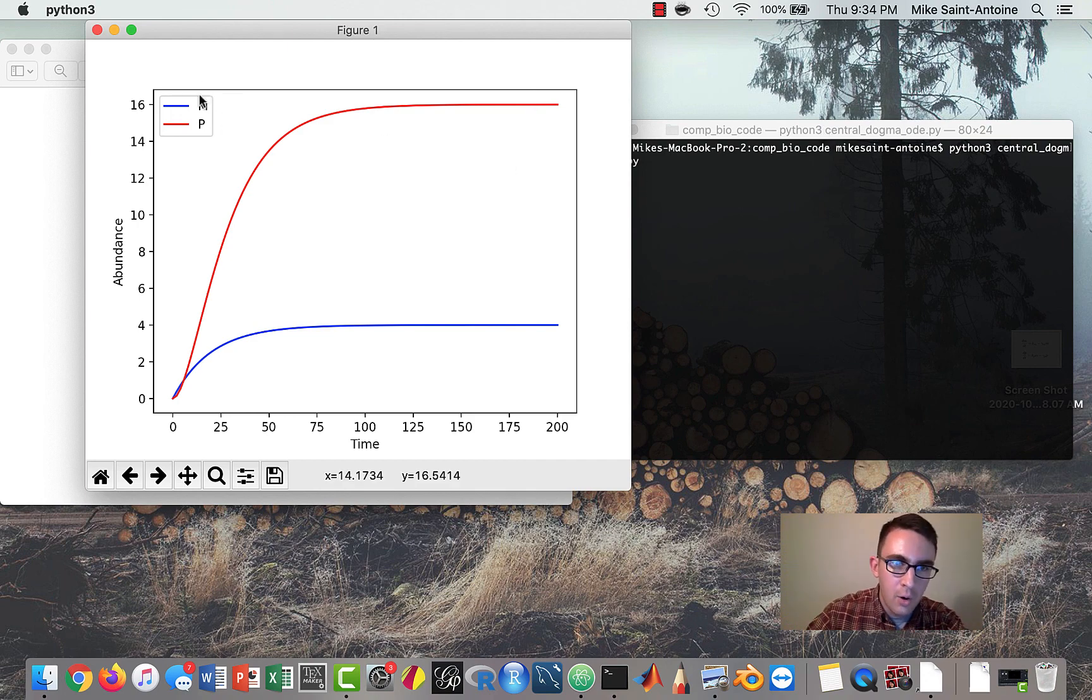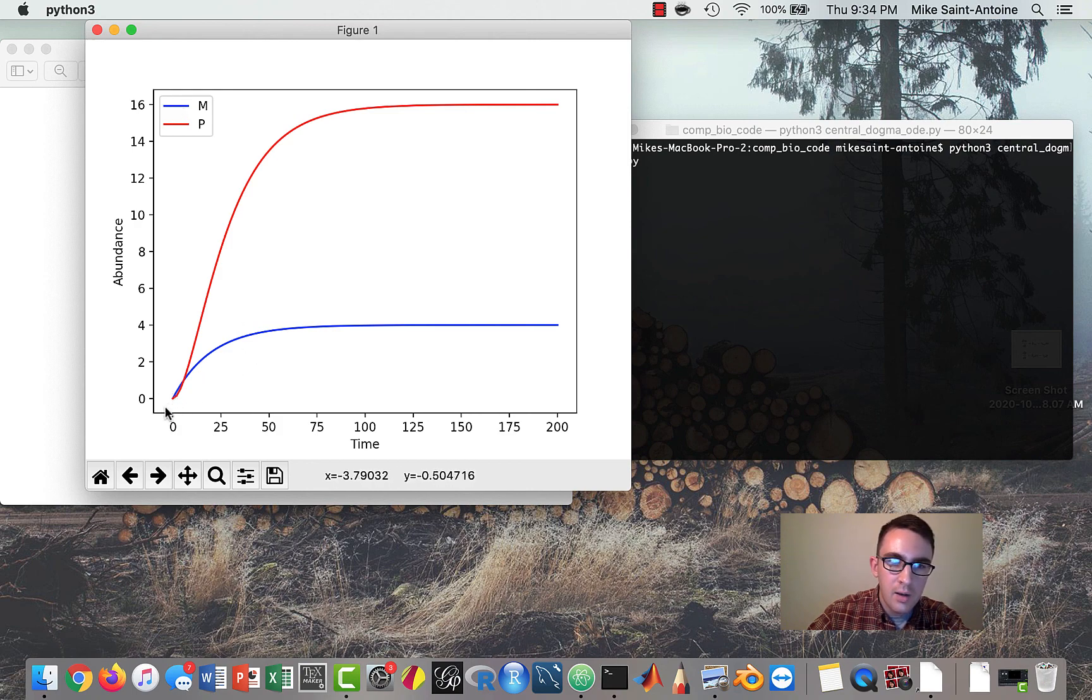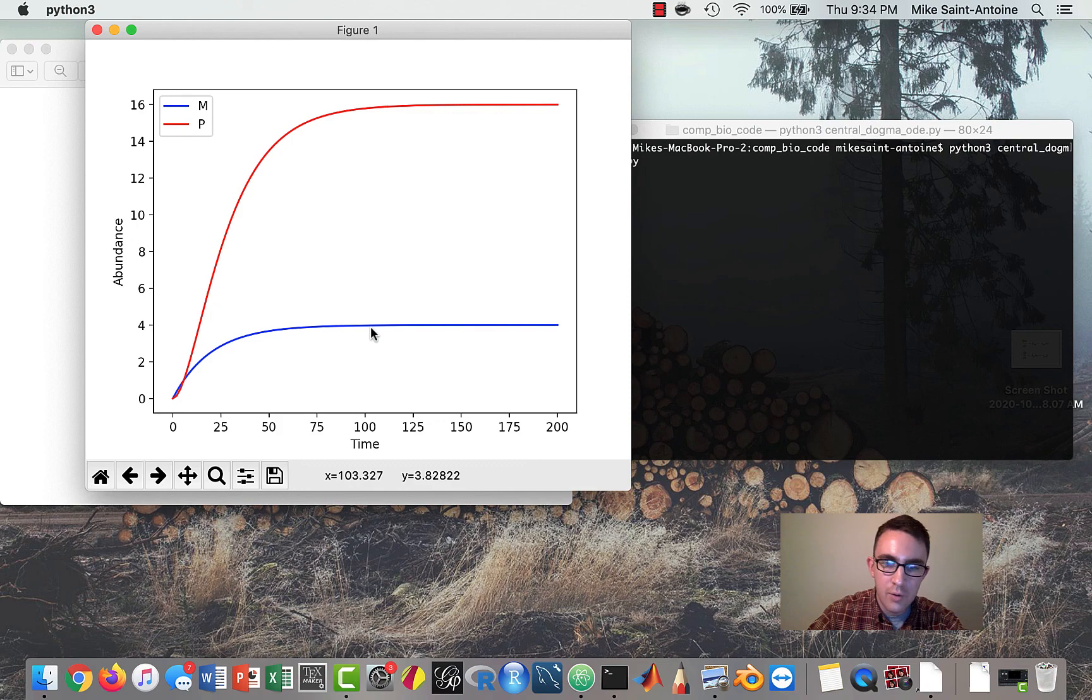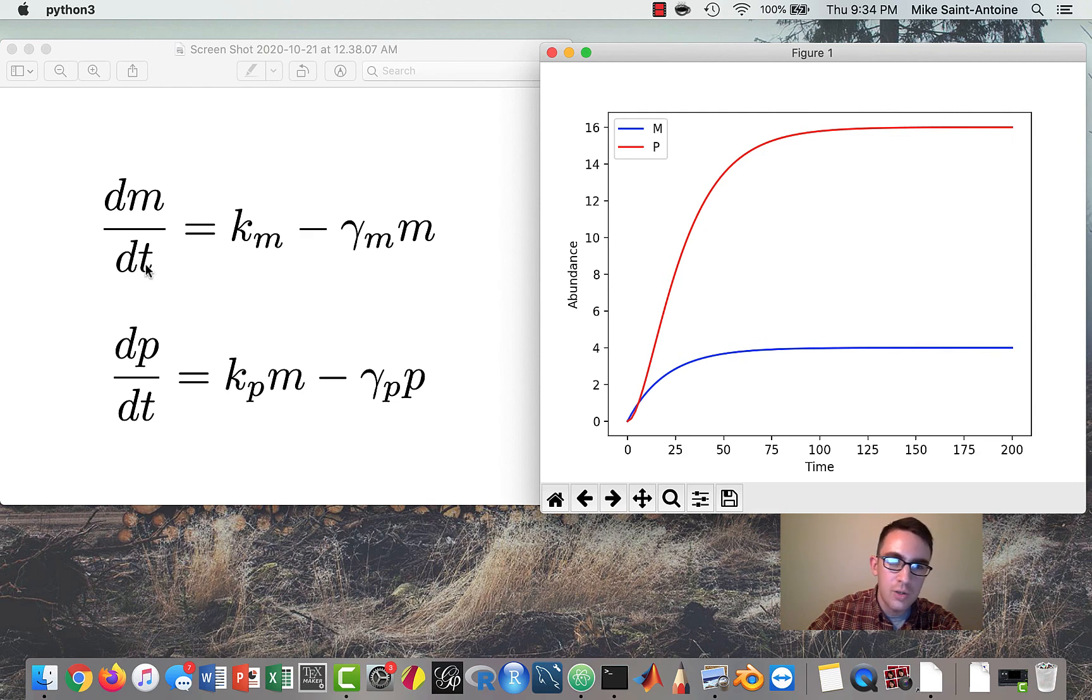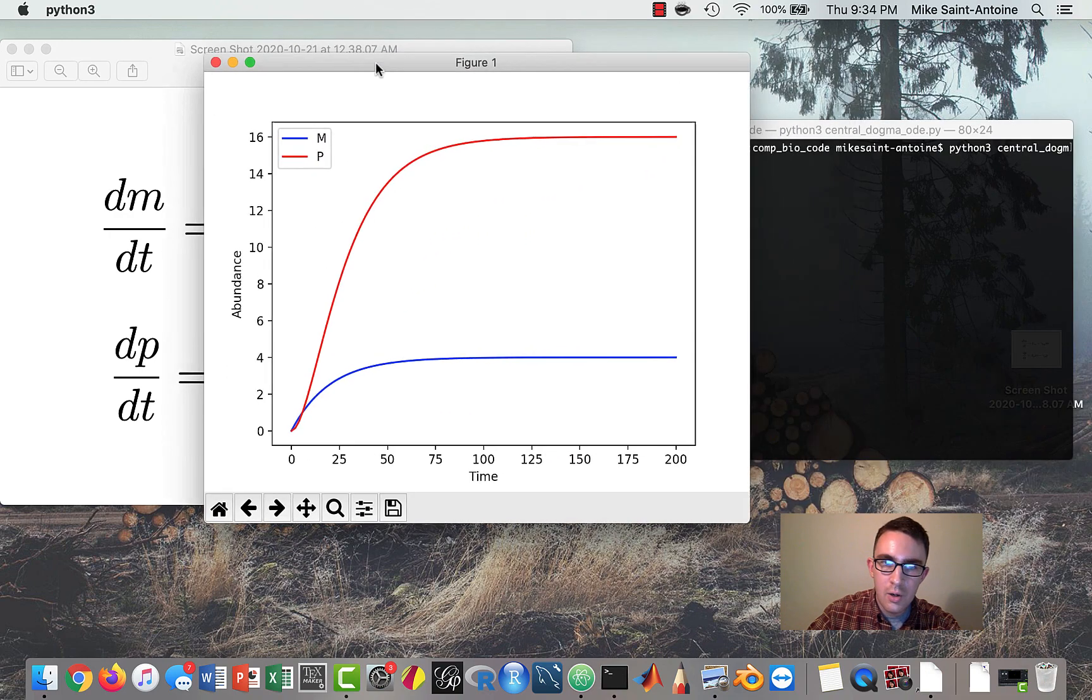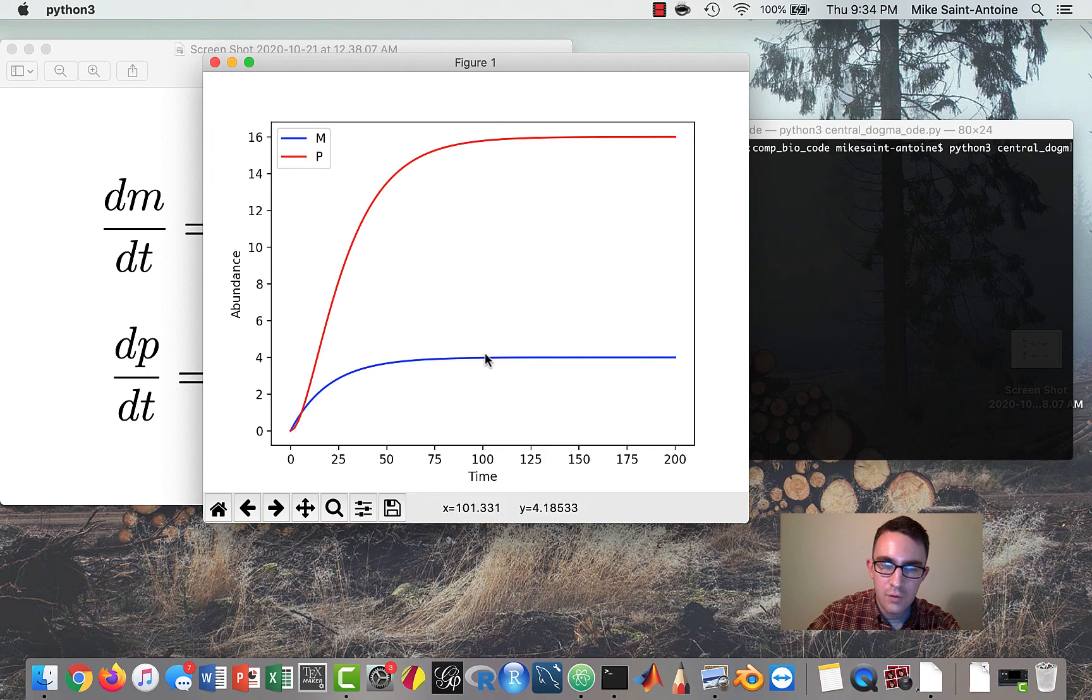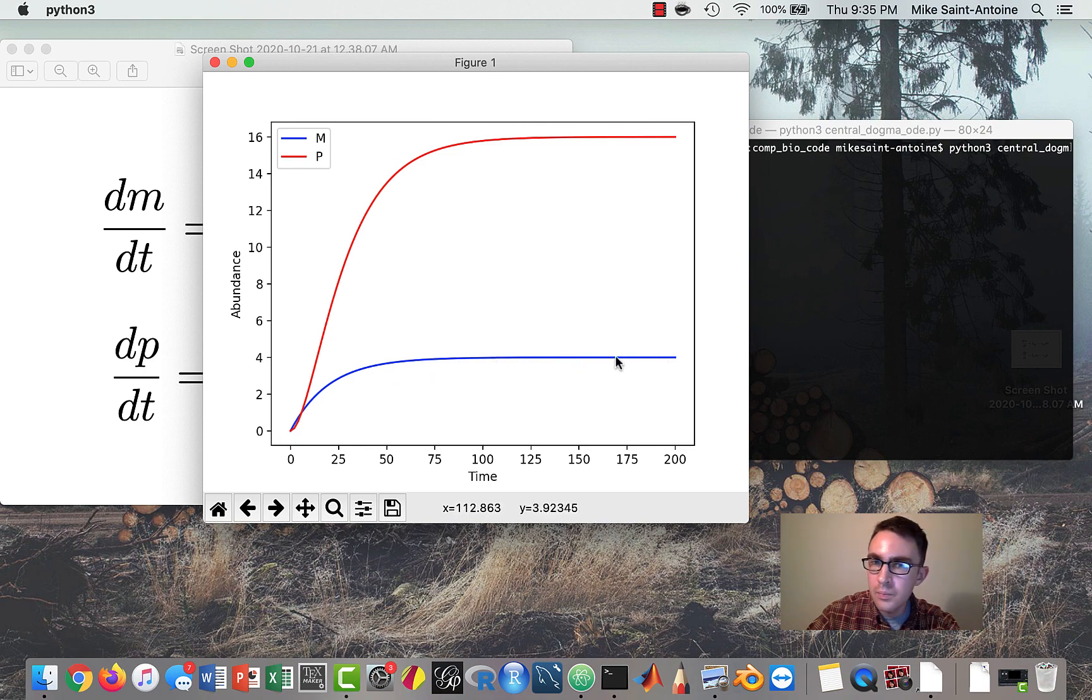So we have the mRNA abundance in blue. So both of them start at zero and then they increase until they reach their steady state. And if you guys want to know how to solve for the steady states that was covered in the previous video. You really just set the derivatives equal to zero and then solve for whatever variable you want to find the steady state of. So here the steady state for the mRNAs is four and then 16 for the proteins. So each is kind of increased until they get to their steady state and then they level out.